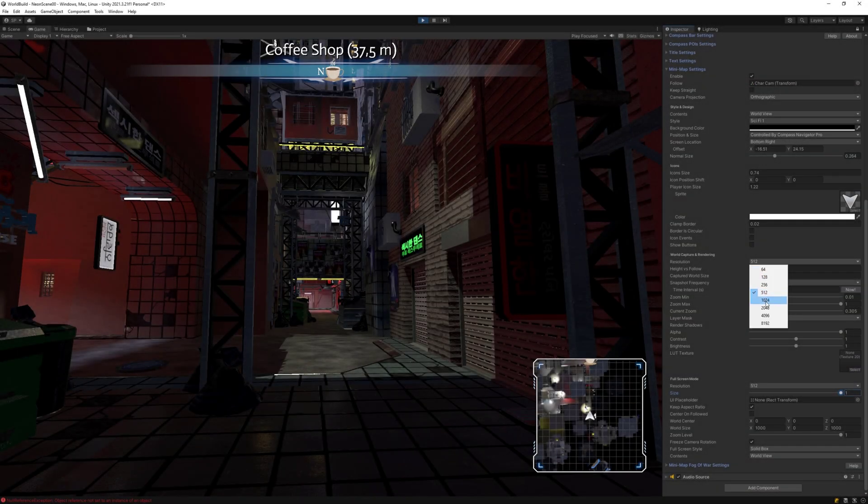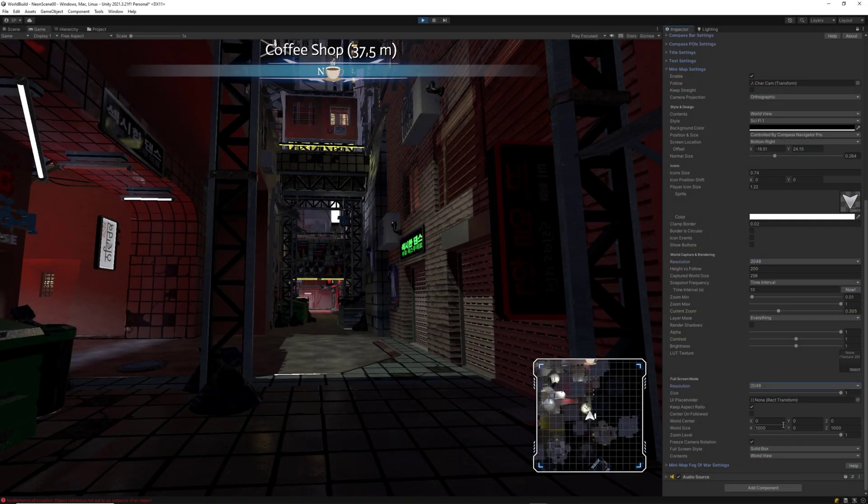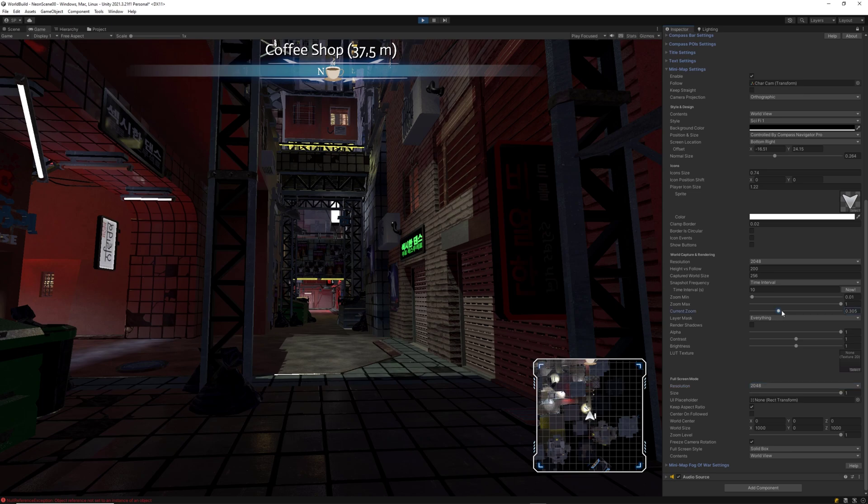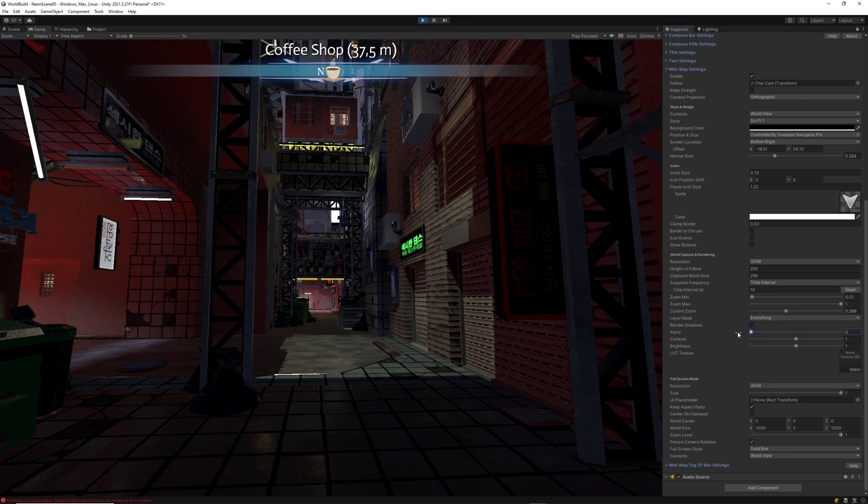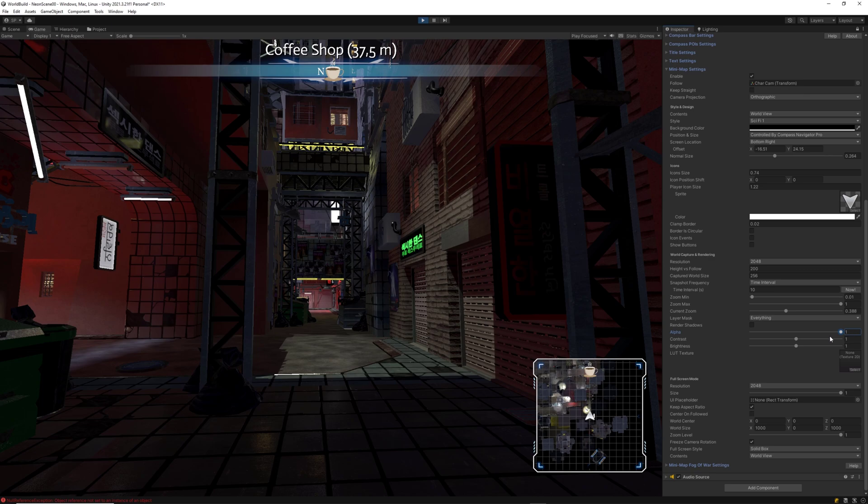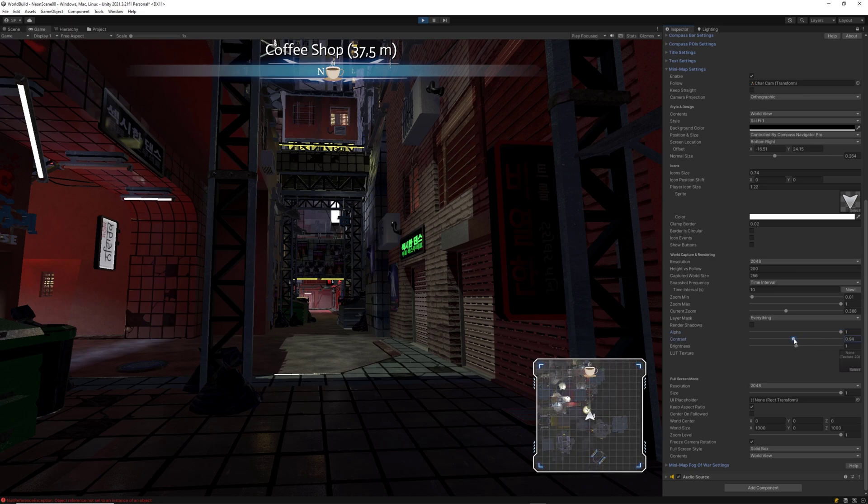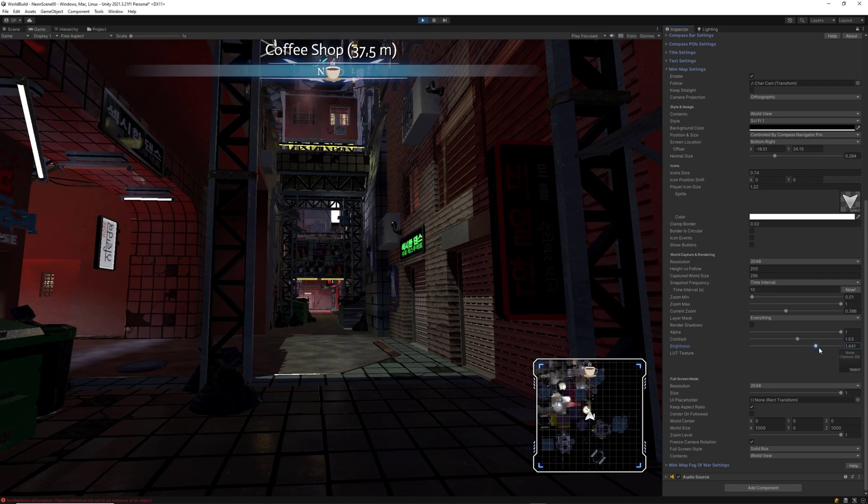After all this configuration is complete, you can set resolution parameters of the mini map, world capturing and also when in full screen mode, as well as configuring zoom levels, setting alpha level and also contrast or brightness.